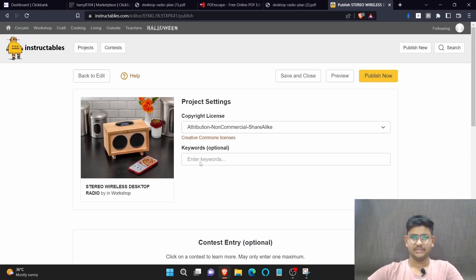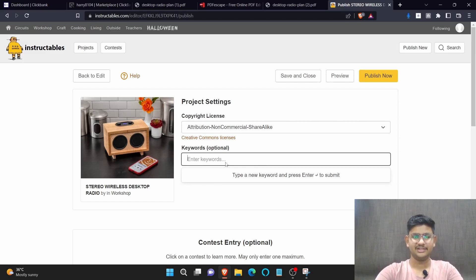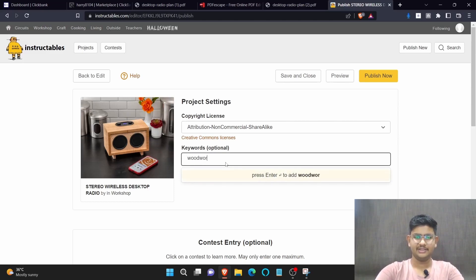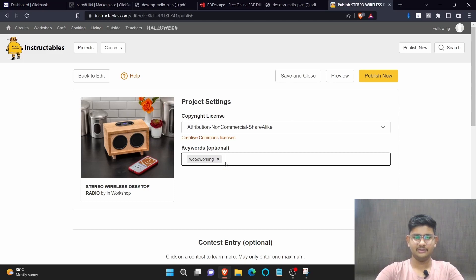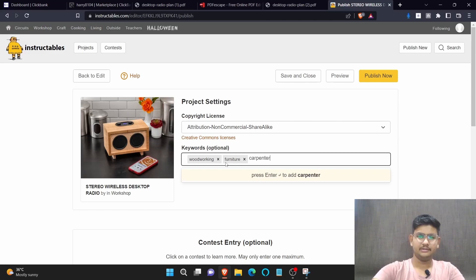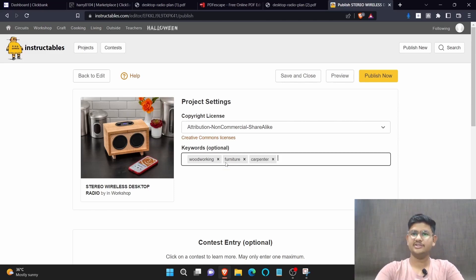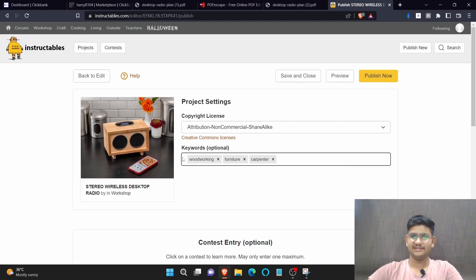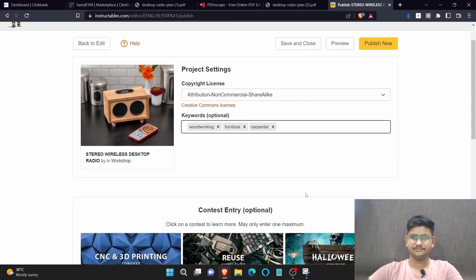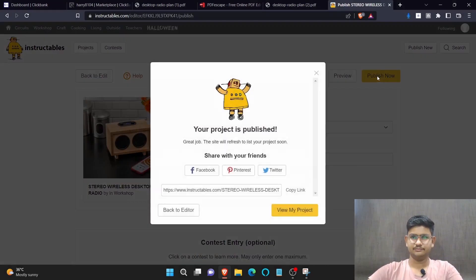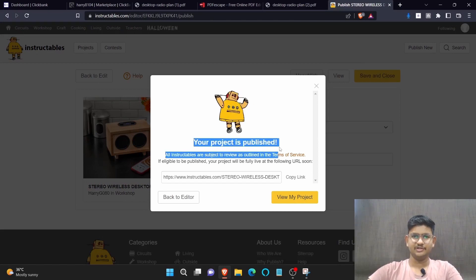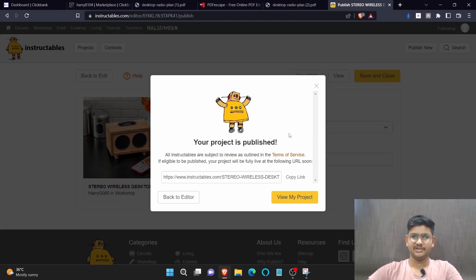In the keyword section you need to write the keywords related to woodworking. For example, we are writing a few keywords like woodworking, furniture, carpenter. If you wish you can add more keywords to this, but for now I'm only adding three keywords. So now click on publish now. Now it says your project is published.